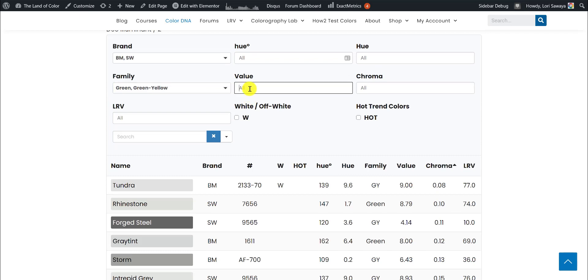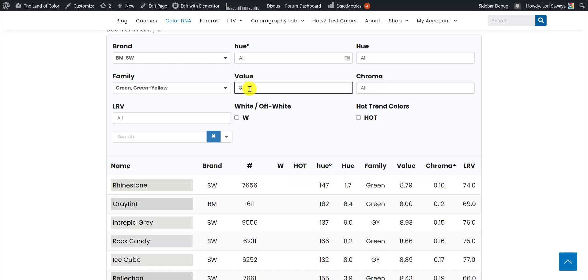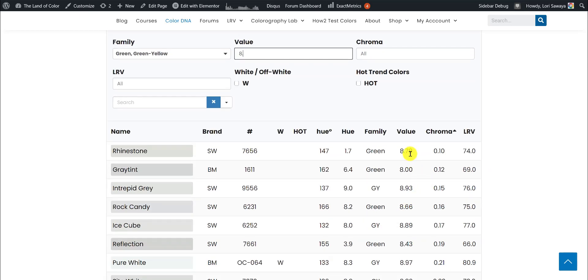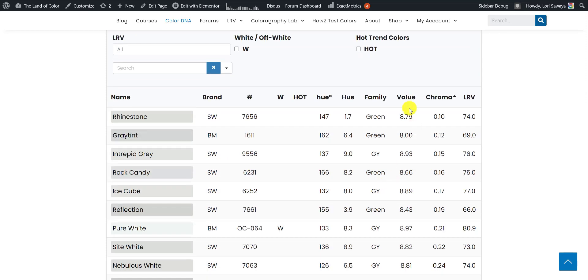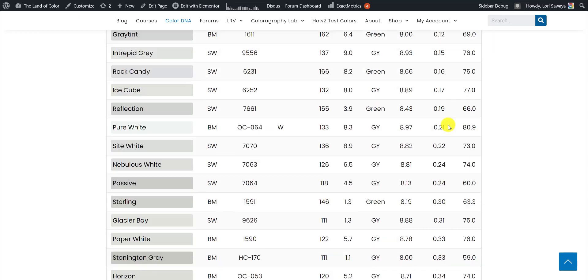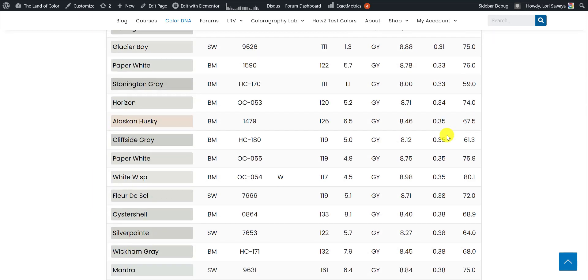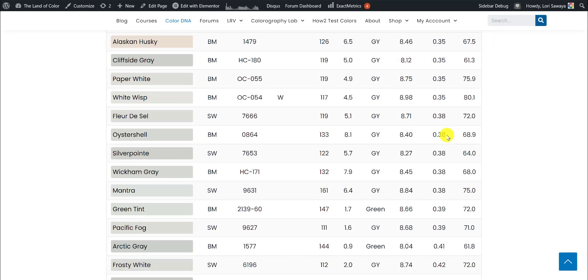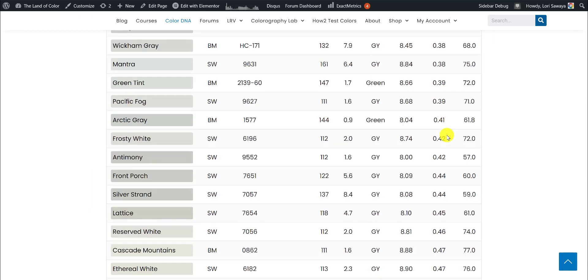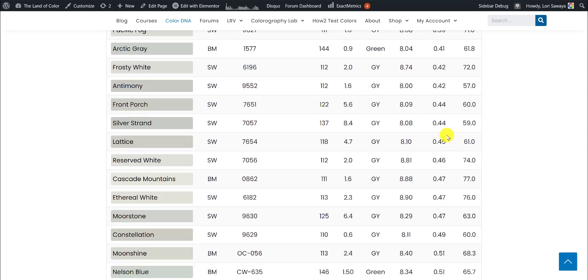Let's do one more. Let's say we only want to see colors with a value of at least 8. So I'm going to enter 8, and then the decimal point is really important. So you want to put 8 dot, and it's going to show you all of the colors from Sherwin-Williams and Benjamin Moore that belong to the green and green-yellow hue family with a value of at least 8. It's going to go from 8 up to 8.99, and all of those colors are in order by chroma because we clicked that little handlebar in the chroma column as one of the first things we did.